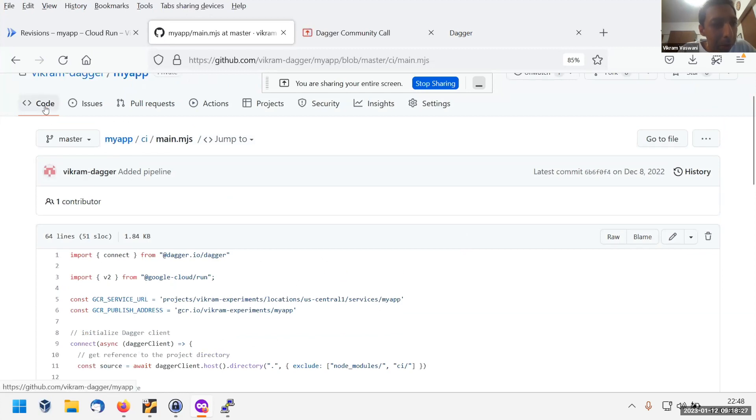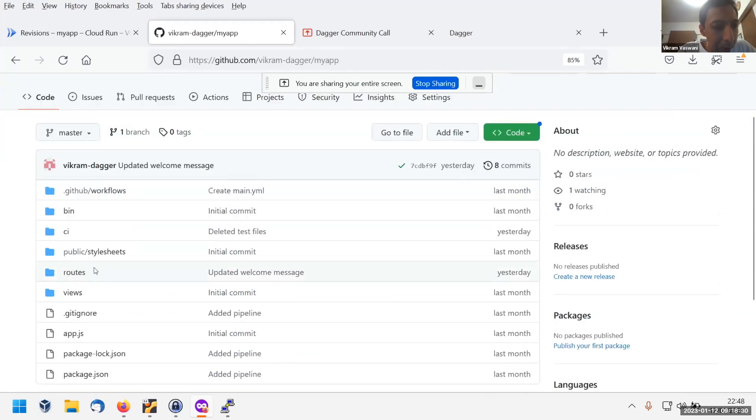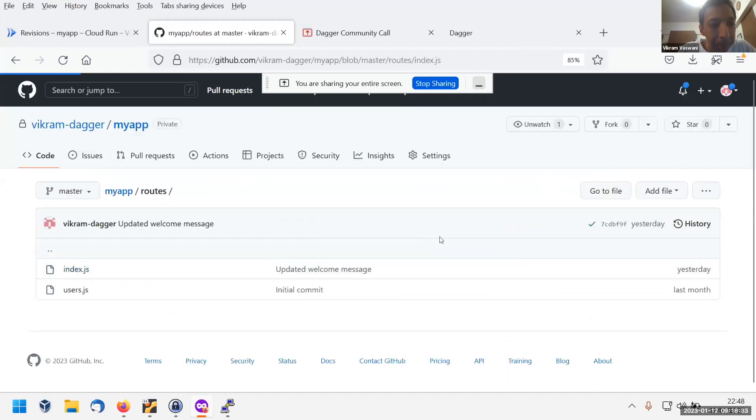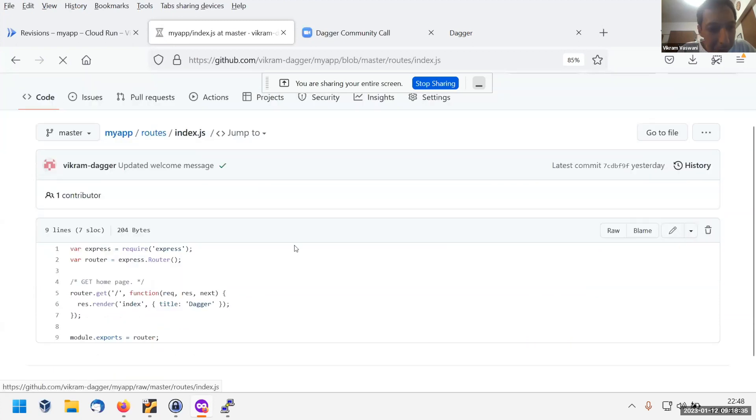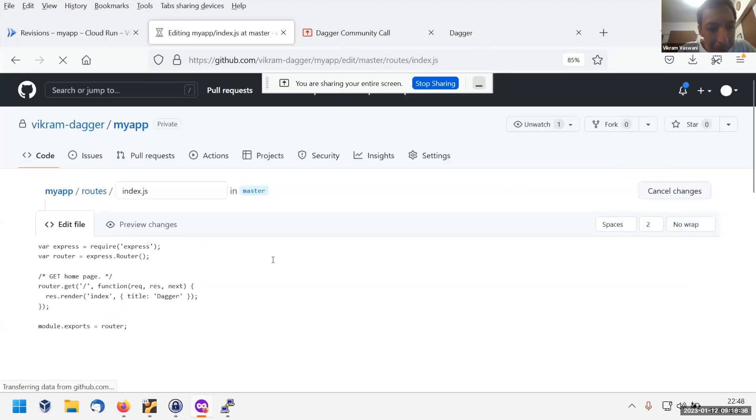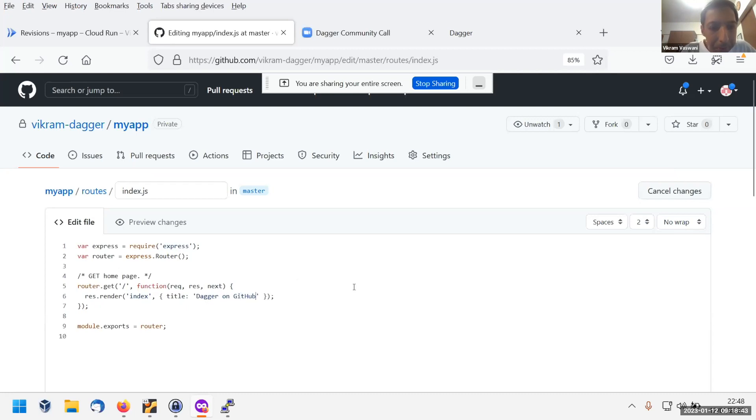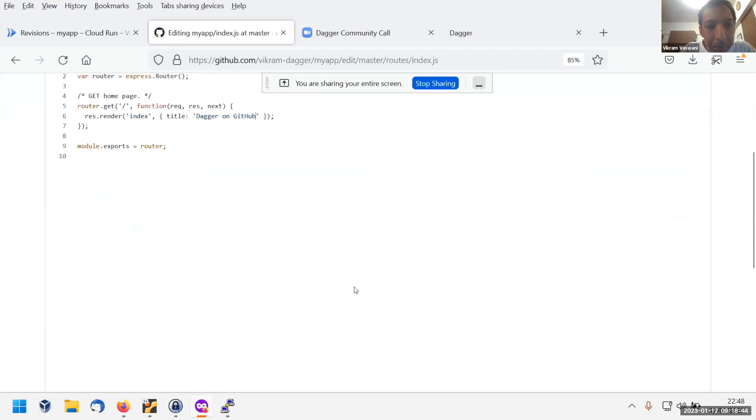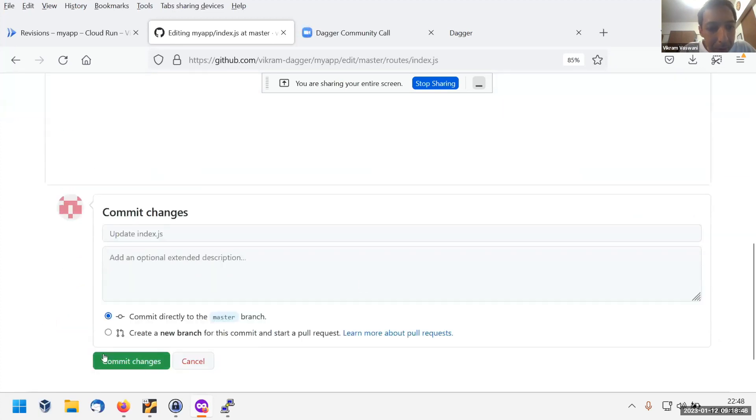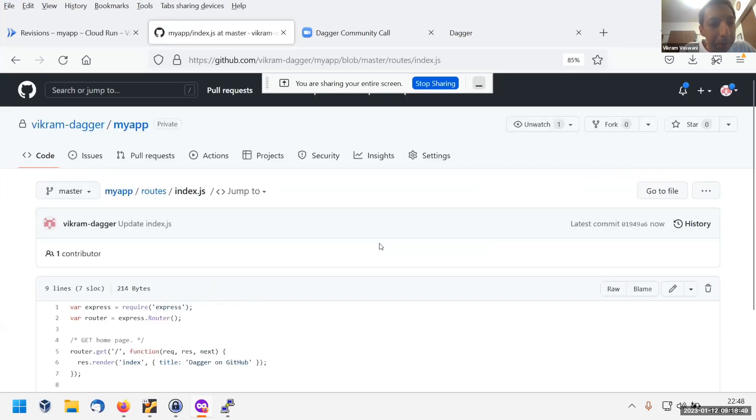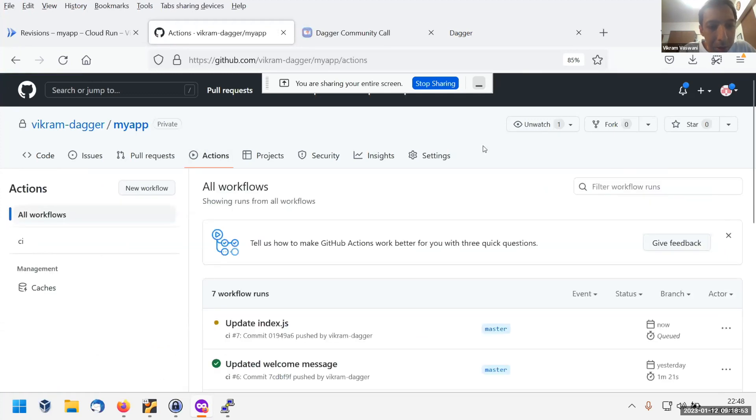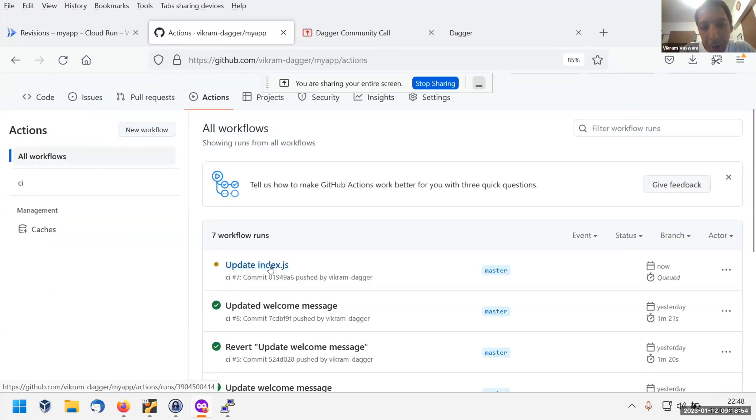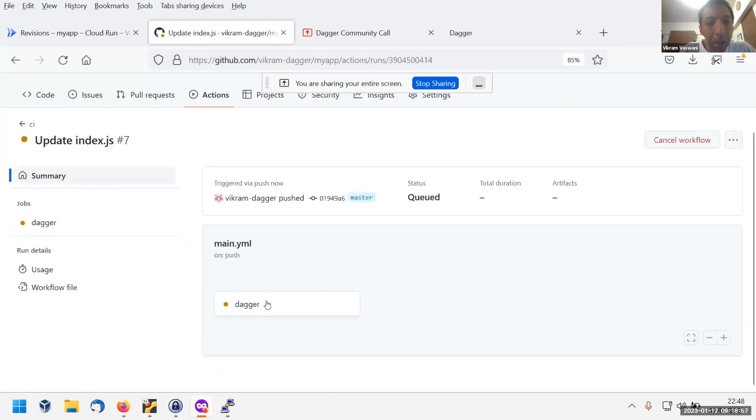What we'll do now is we'll just try it. I'm going to make a change here and change the code a bit to say welcome to Dagger on GitHub. And commit that. This should trigger the workflow. So we can go to the action and we see it's triggered the workflow. We can go into it a little bit and see what's happening.